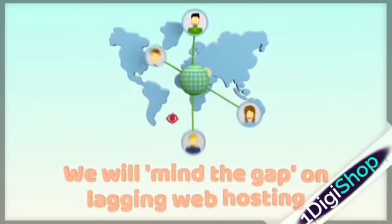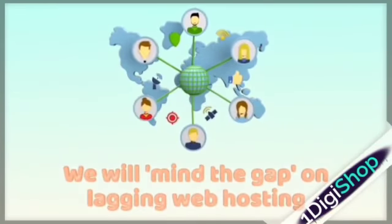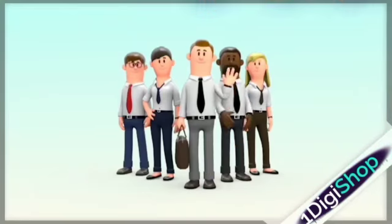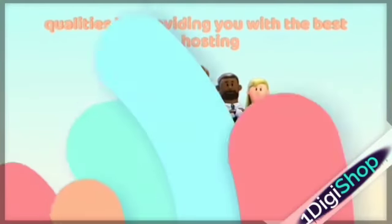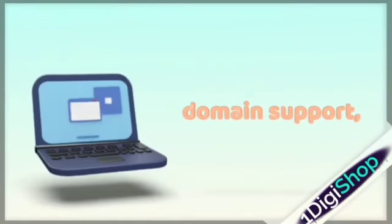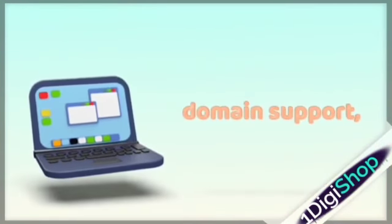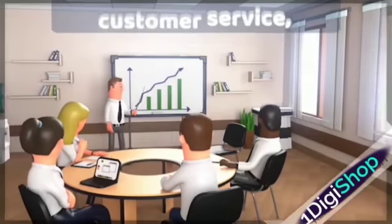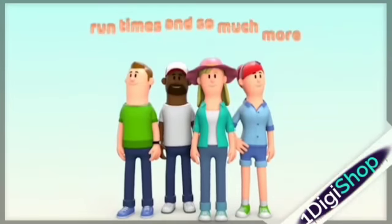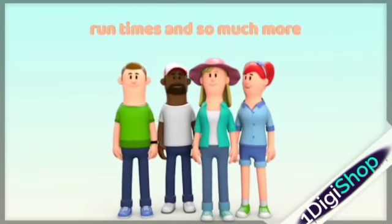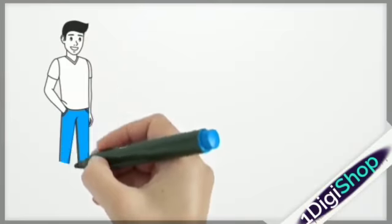We will mind the gap on lagging web hosting qualities by providing you with the best file hosting, domain support, customer service, run times and so much more.